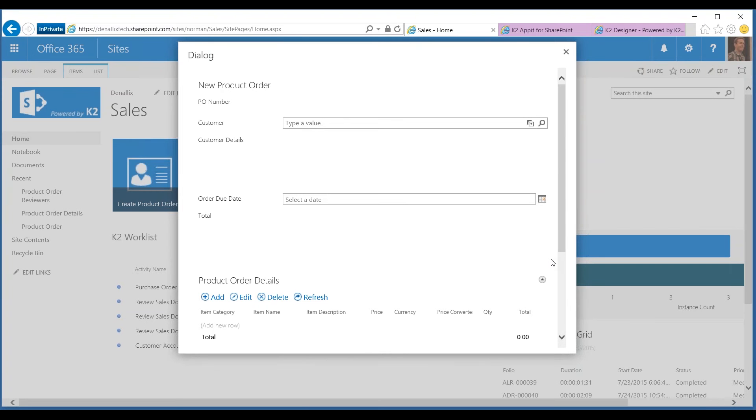Within this dialogue window, we've surfaced up a K2 smart form. We can see what we need to do here is fill out a couple of pieces of information. The idea behind this is that I need to first figure out the customer that I want to create this product order for.